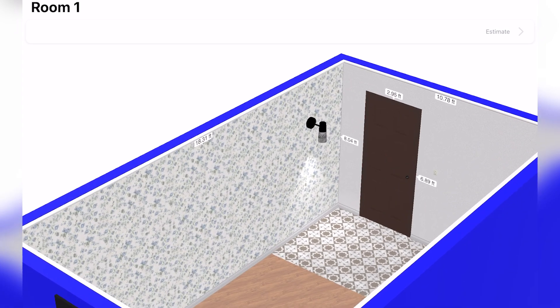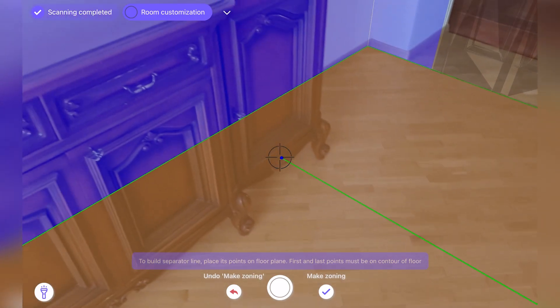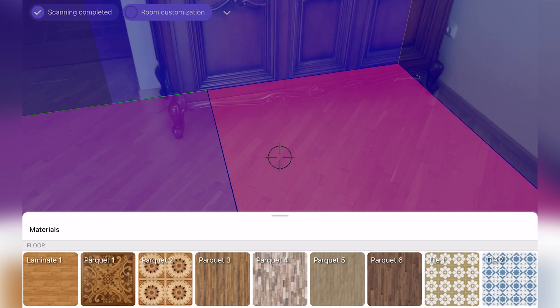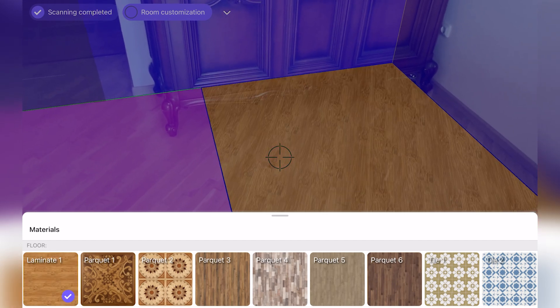Users can then visualize the reconstruction in augmented reality and simultaneously compare different material options to help with their choices.